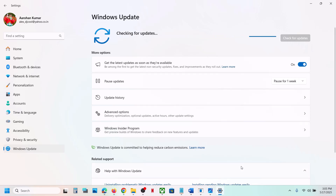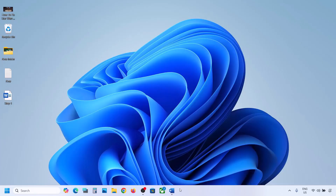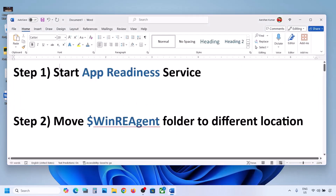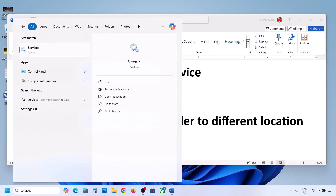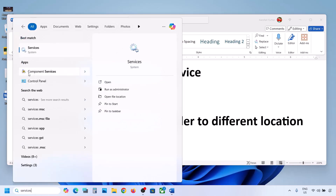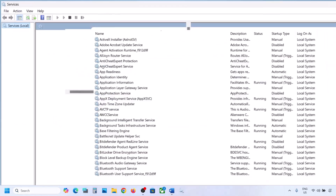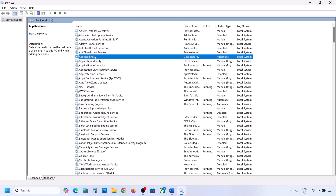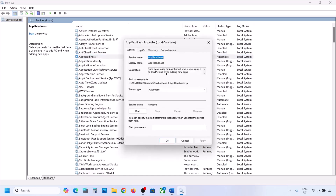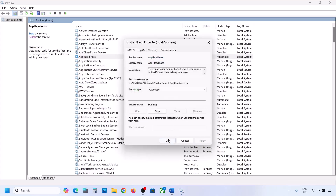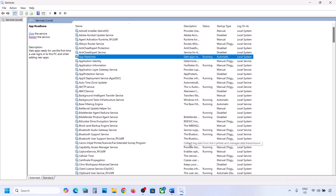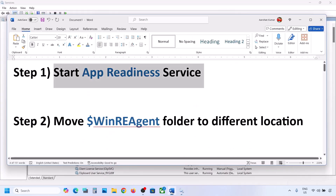The first step is to start the App Readiness service. Type 'services' in the Windows search box and click on Services. Find App Readiness, double-click on it, set the startup type to Automatic, click Apply, click Start if highlighted, then click OK. Now you can try to update your Windows 11.